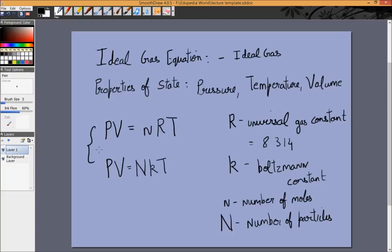Why are there two forms? As physicists, when we study theoretical physics and try to model the behavior of particles, we like to talk of one particle or three particles. But chemistry is more of an experimental science — when dealing in chemistry it's harder to talk about particles because it is more practical, so you need to talk about moles. One form deals with the number of moles and the other with the number of actual particles. P, V, and T are the same in both, so n and N are related by a factor such that R and k are related by the inverse of that factor.